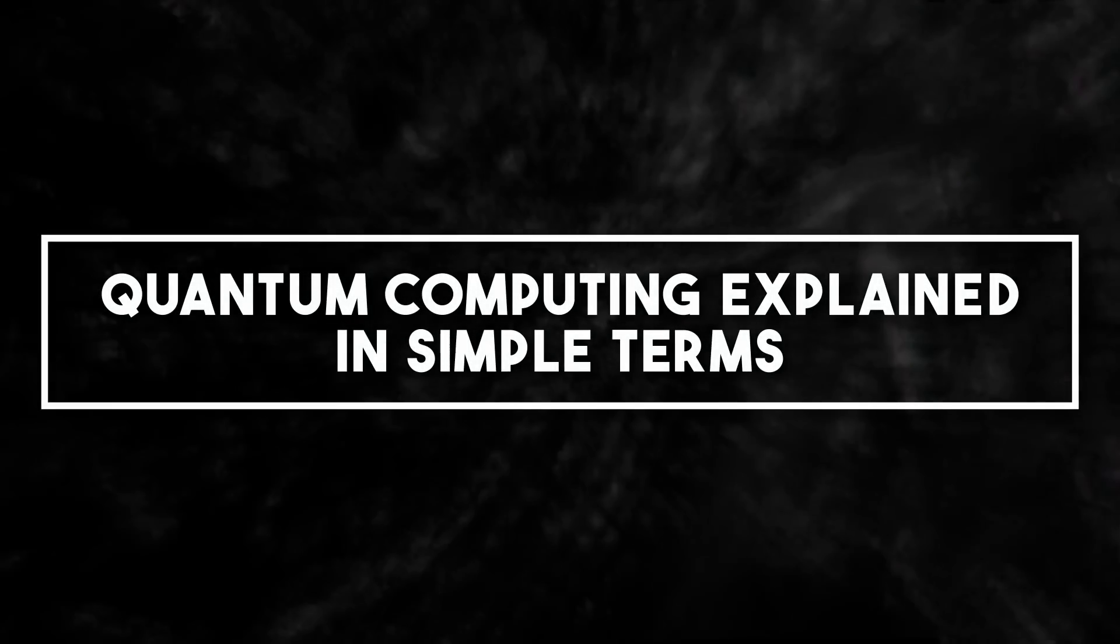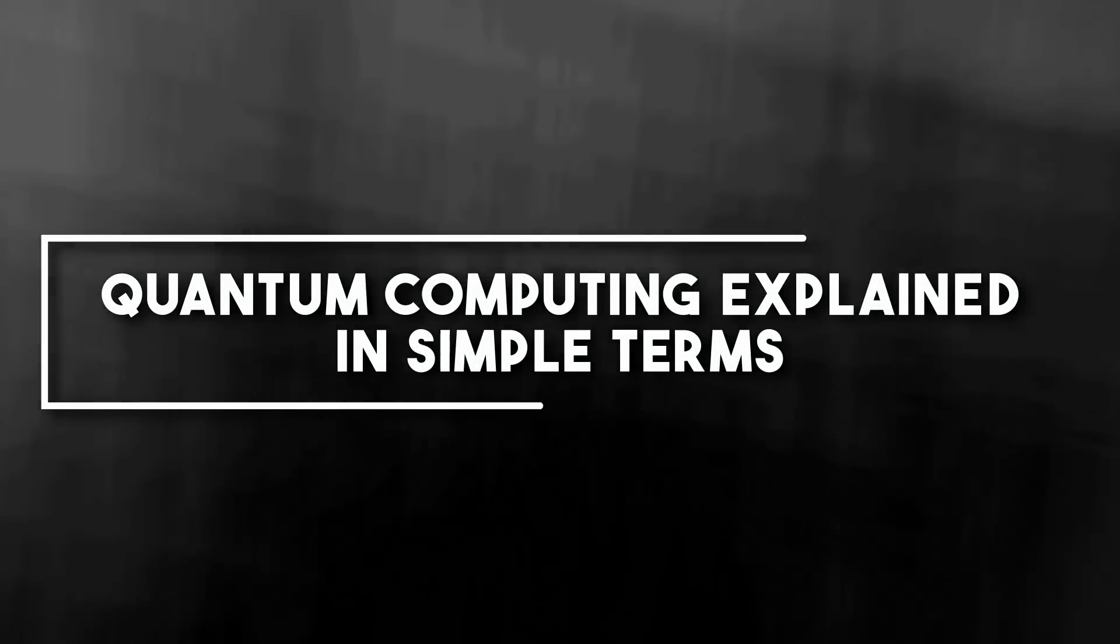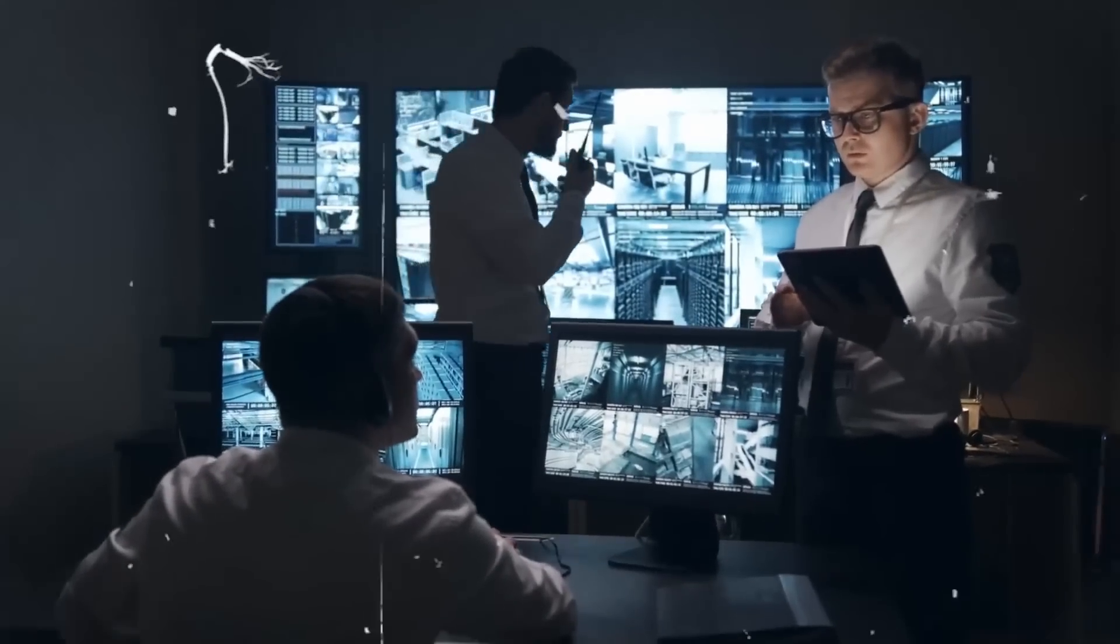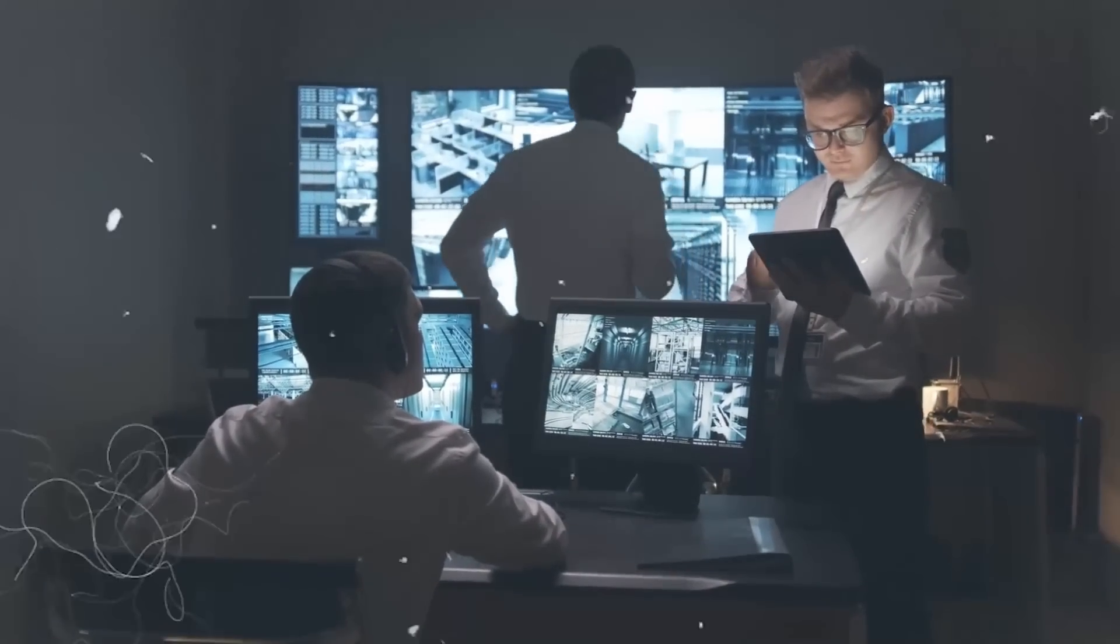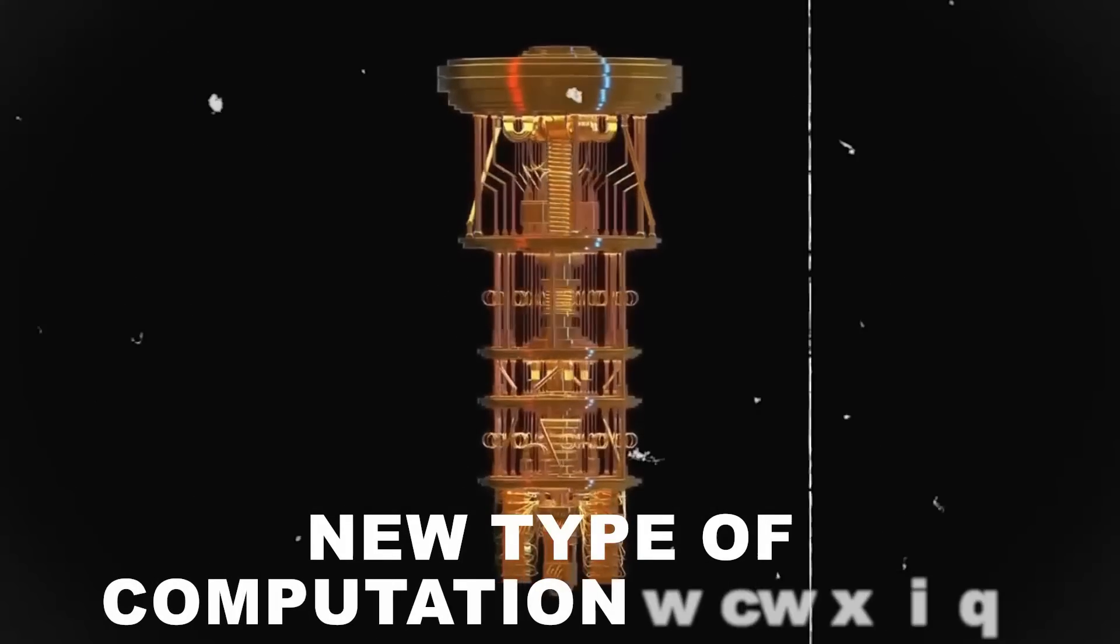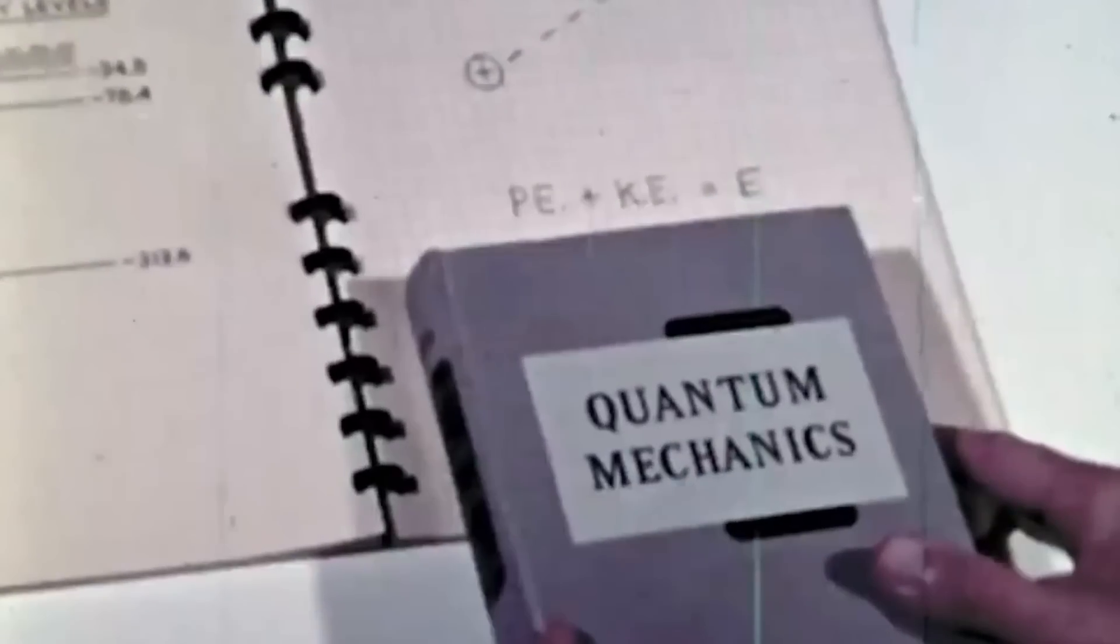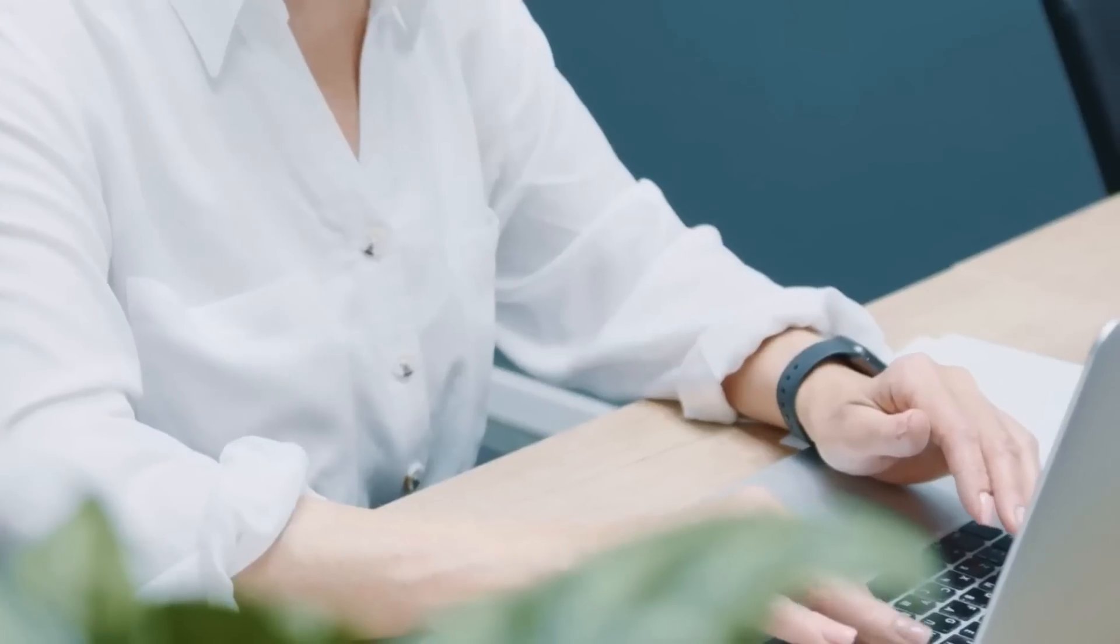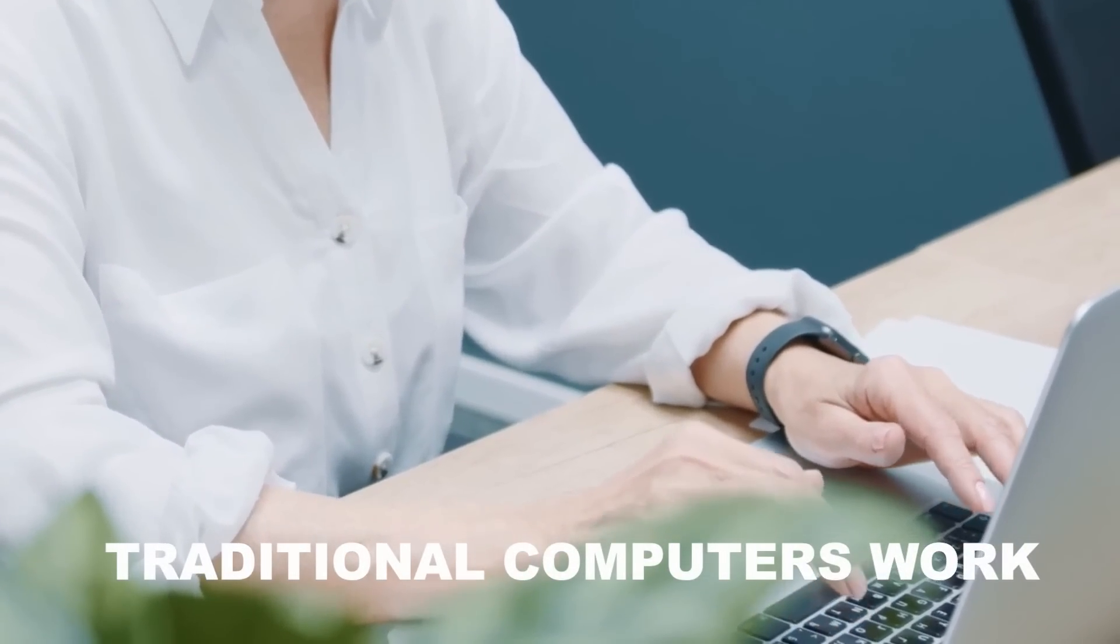Quantum computing explained in simple terms. Before revealing the facts about quantum computing, let's first understand what it is and how it works in simple terms. To understand quantum computing, we first need to understand how traditional computers work.